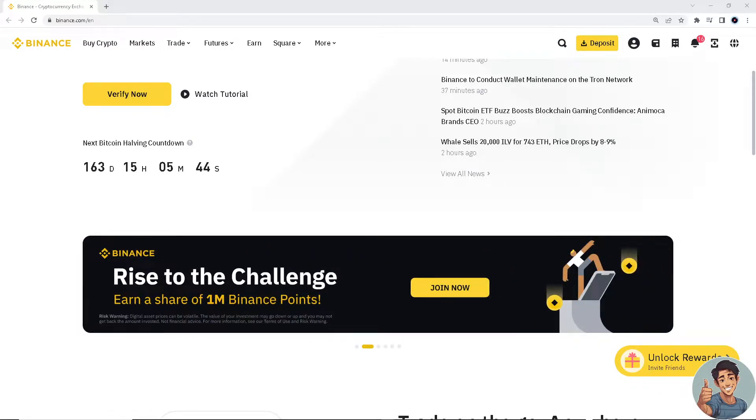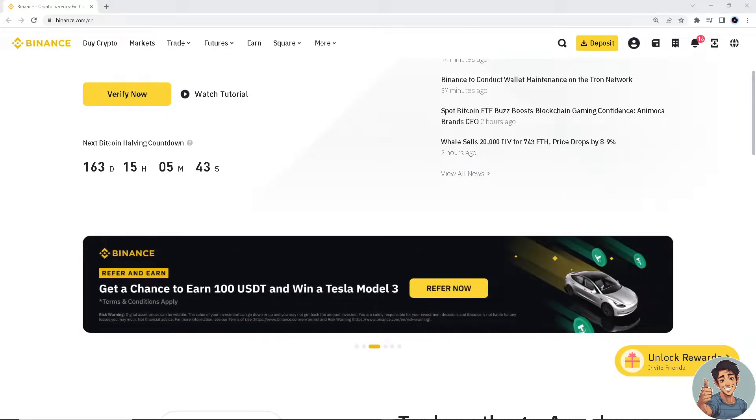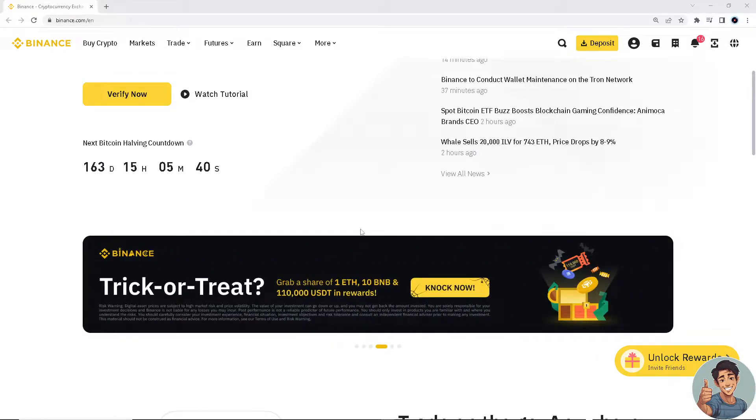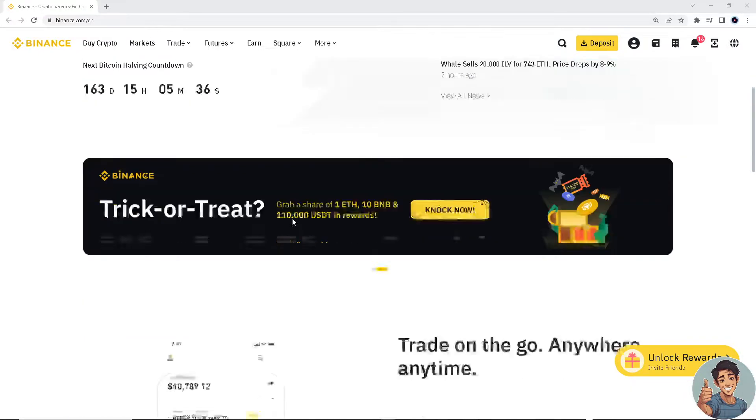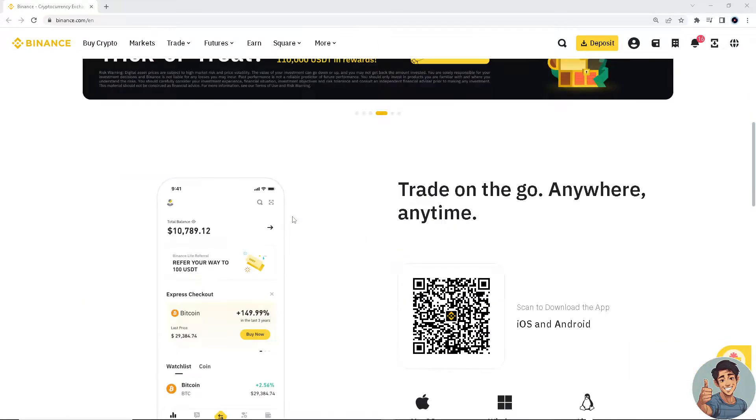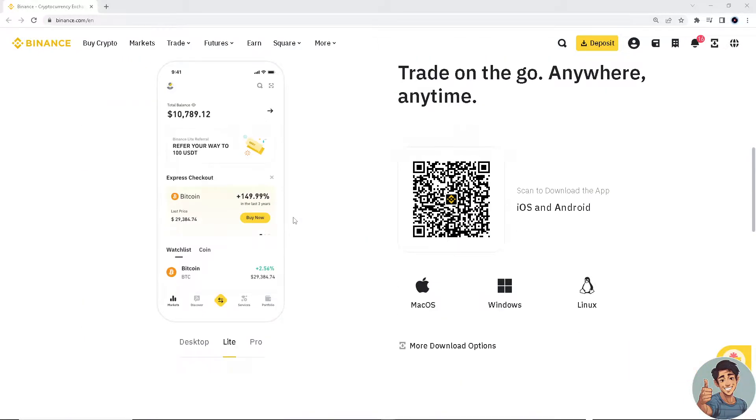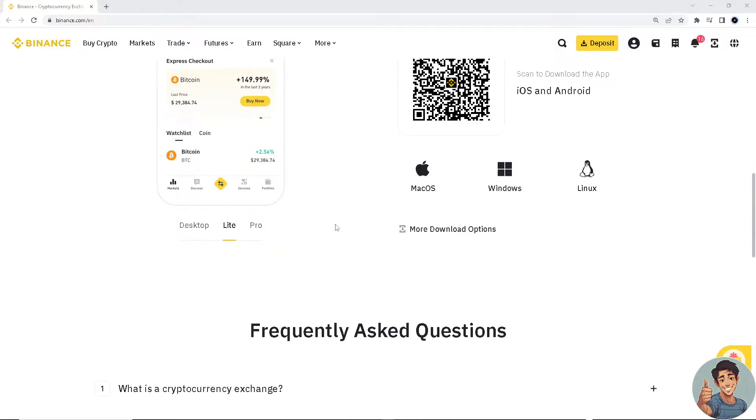Right, checking transaction history on Binance means you need to log in using your credentials. So I'm here at Binance.com.